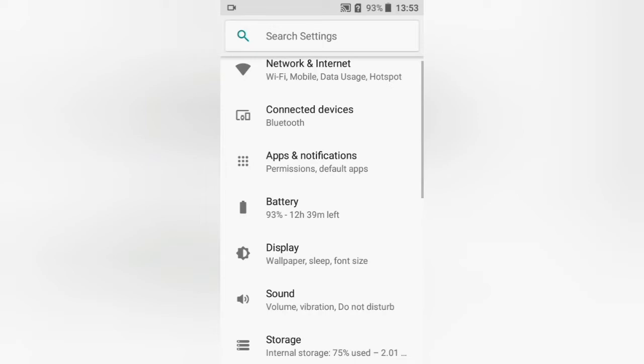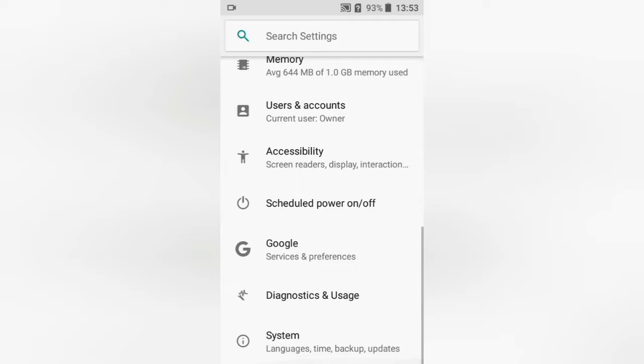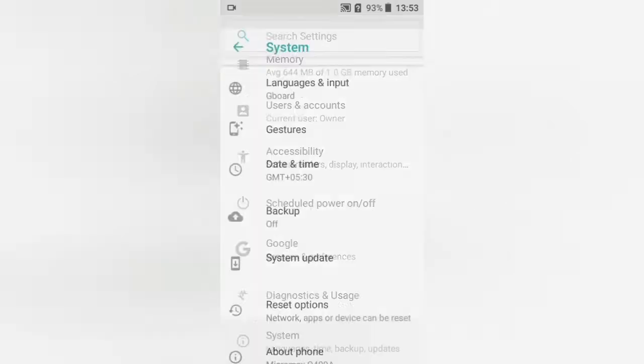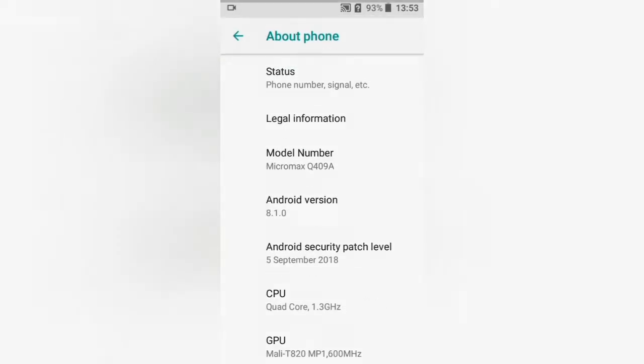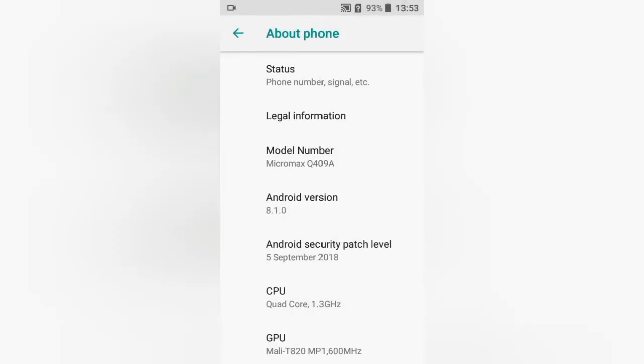You can open the settings. We will open the settings, then we will open the system, and we will open the about phone.